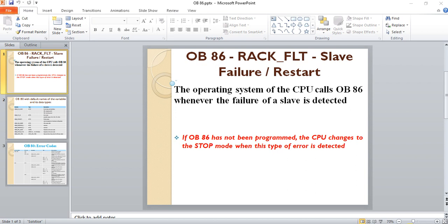If OB86 has not been programmed, the CPU changes to the STOP mode when this type of error is detected.